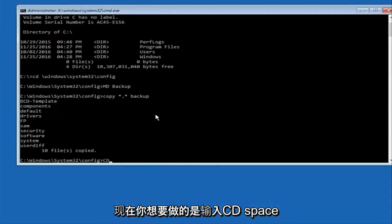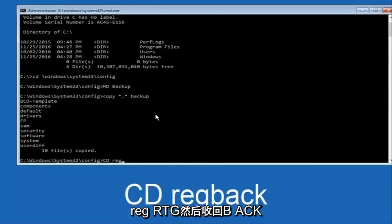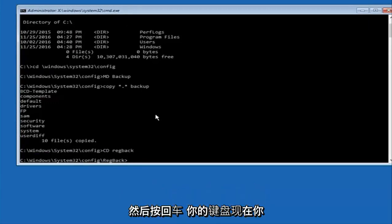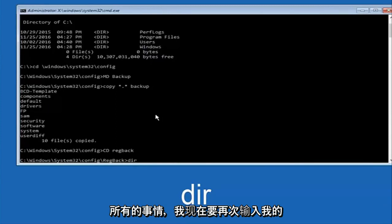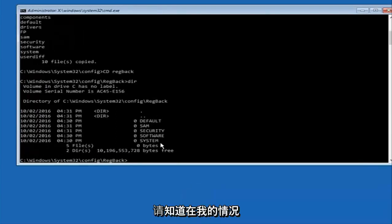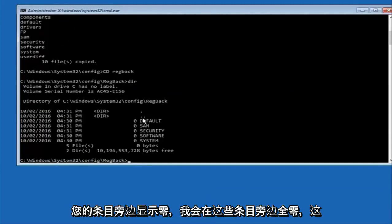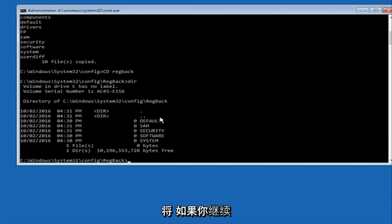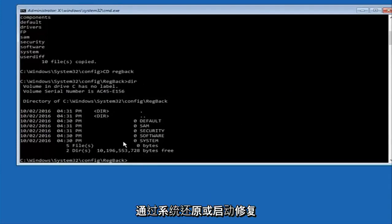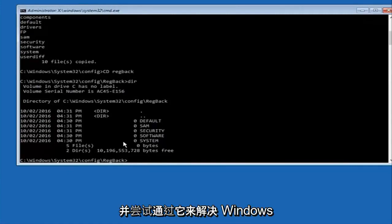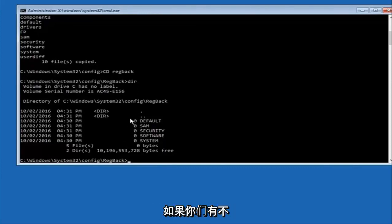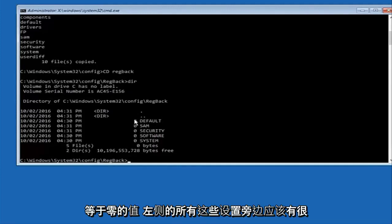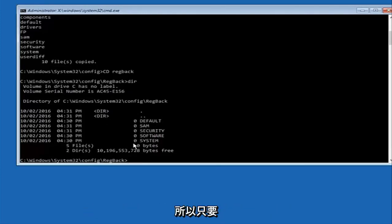Now what you're going to do is type 'CD' space 'RegBack' and hit Enter. Please note — in my case I have all zeros next to these entries. If it says zero next to your entries then this will not work for you, so stop here. I would recommend going through System Restore and trying to resolve Windows through that. However due to my computer's environment I only have zeros here. But if you have values that are not equal to zero, there should be really long strings of numbers next to all of these settings on the left side.